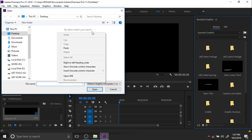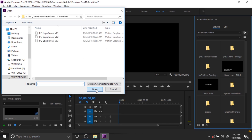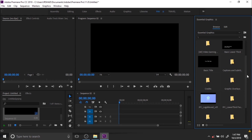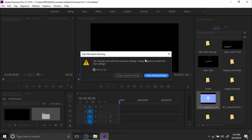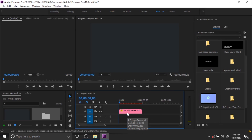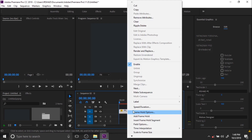Find the downloaded Premiere Pro templates, double-click on the .mogrt files, and you can use them by dragging and dropping into the timeline. This template has 4K resolution, so just scale to frame size.